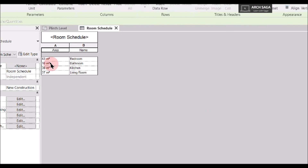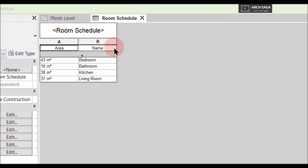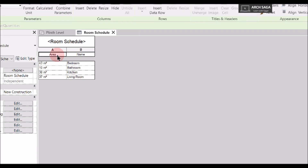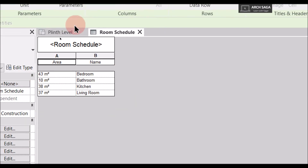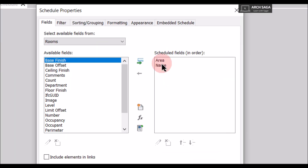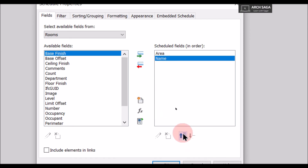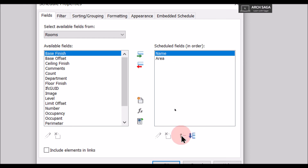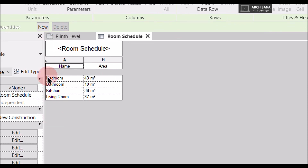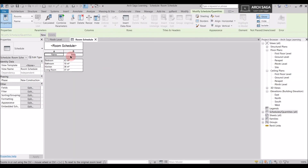The schedule is ready showing all room areas and names — Bedroom is 43 square meters, Bathroom is 10 square meters. However, the name should be on the left and area on the right. To fix this, go to Fields, select Name, and use Move Parameter Up to reorder it. Click OK — now the room schedule shows the name on the left and the area on the right.